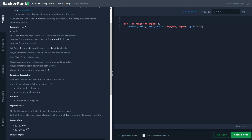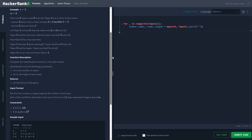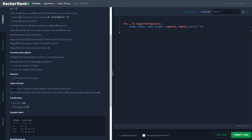For the input structure: the first input contains a single integer for the total number of test cases. We loop through the total number of test cases, and for each we get two space-separated integers N and M — one for the number of towers present and one for the height of each tower. All towers will have the same height.